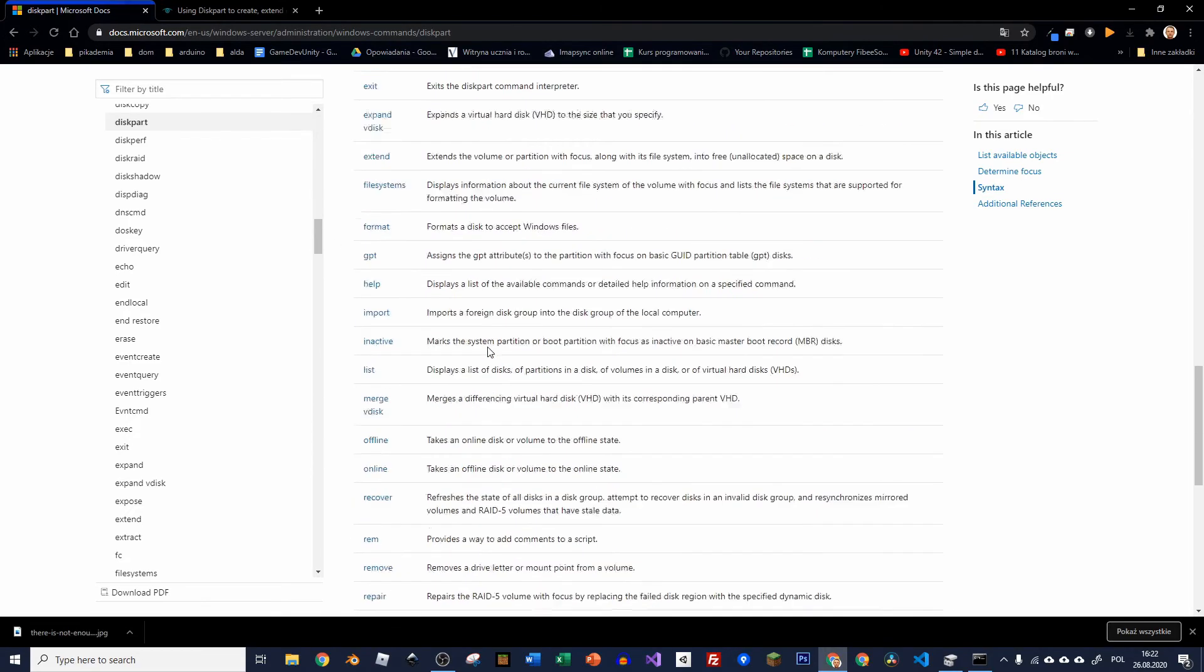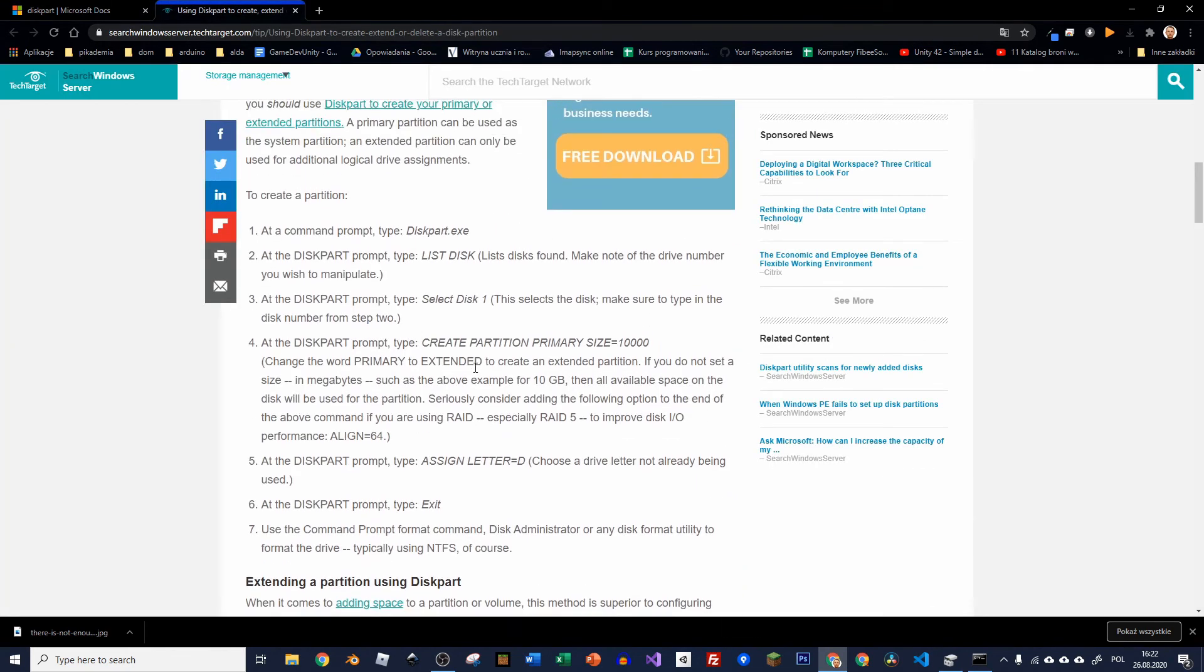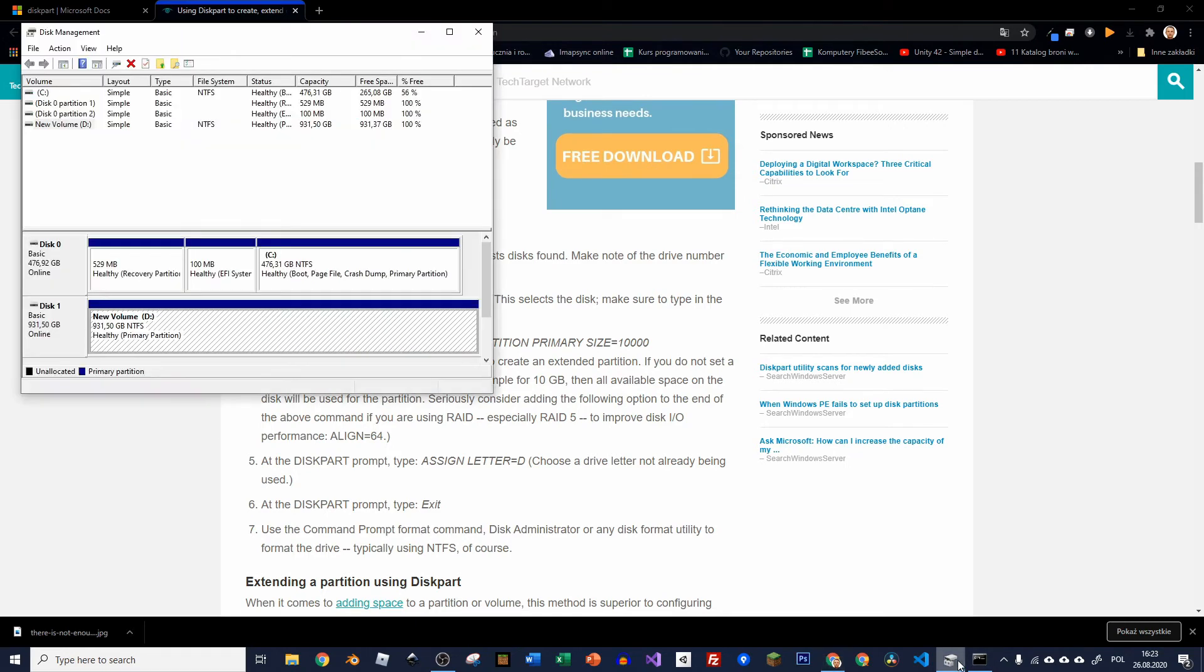So as I said, you can do it in disk management or you can do it straight in the command line. So if you want to create a partition, you have to select the disk again to be sure that the right disk is selected. And then just type create partition. And you can type primary. It depends. You can create primary and extended. It doesn't really matter.